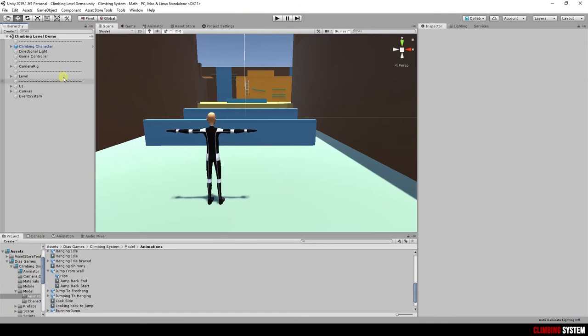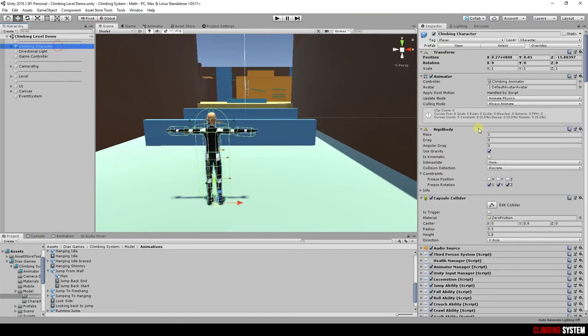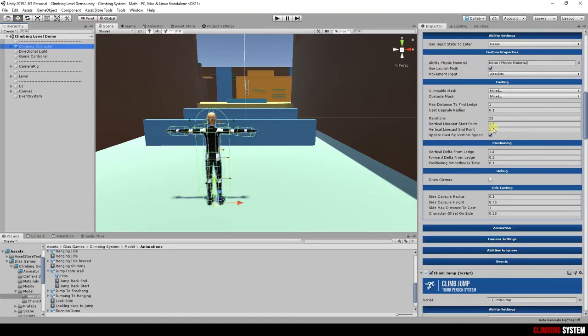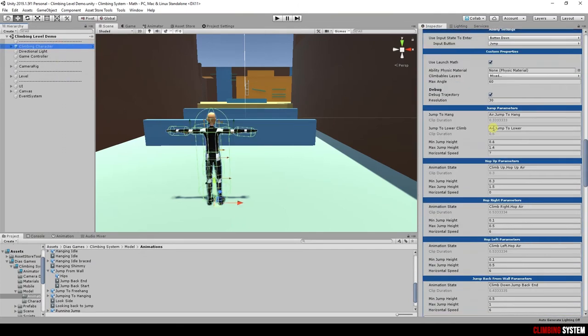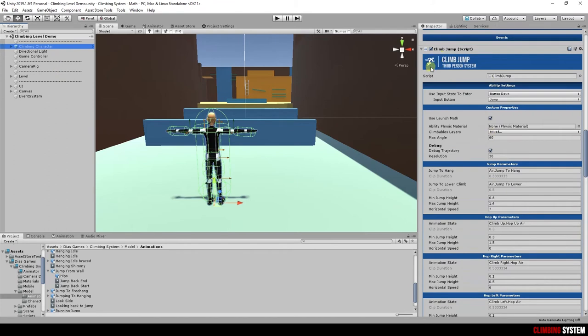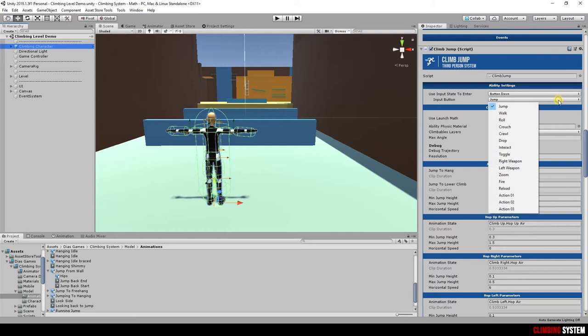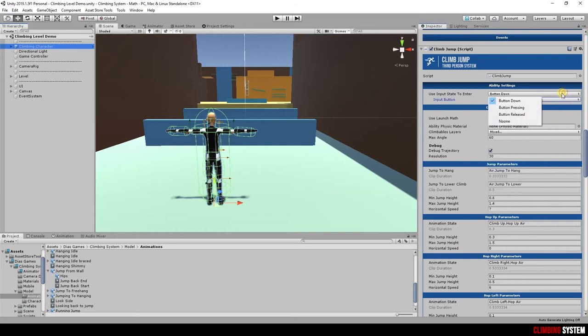Select your character and find climb jump script. Let's take a look at these script parameters. You can see it is set to enter with default jump button, when player presses down the button. You can change if you want.